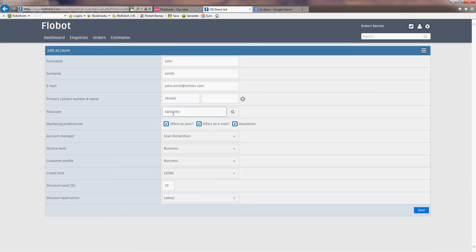And we can see all the details, marketing preferences, account manager, our good friend Sean Richardson.